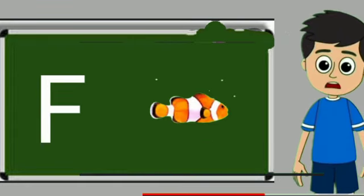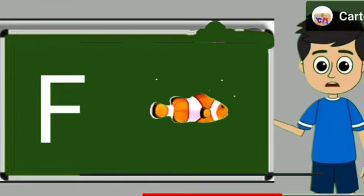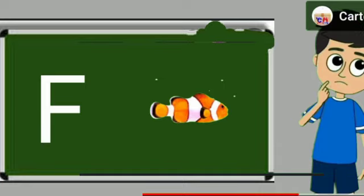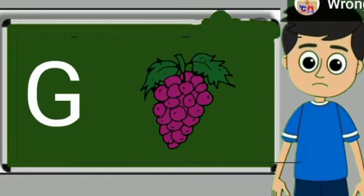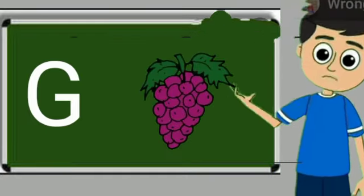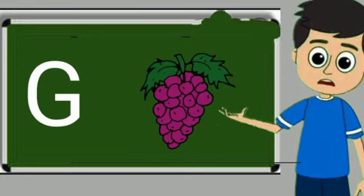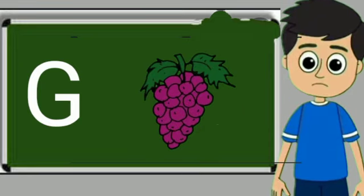F for fish. Fish means machli. G for grapes. Grapes means anggul.